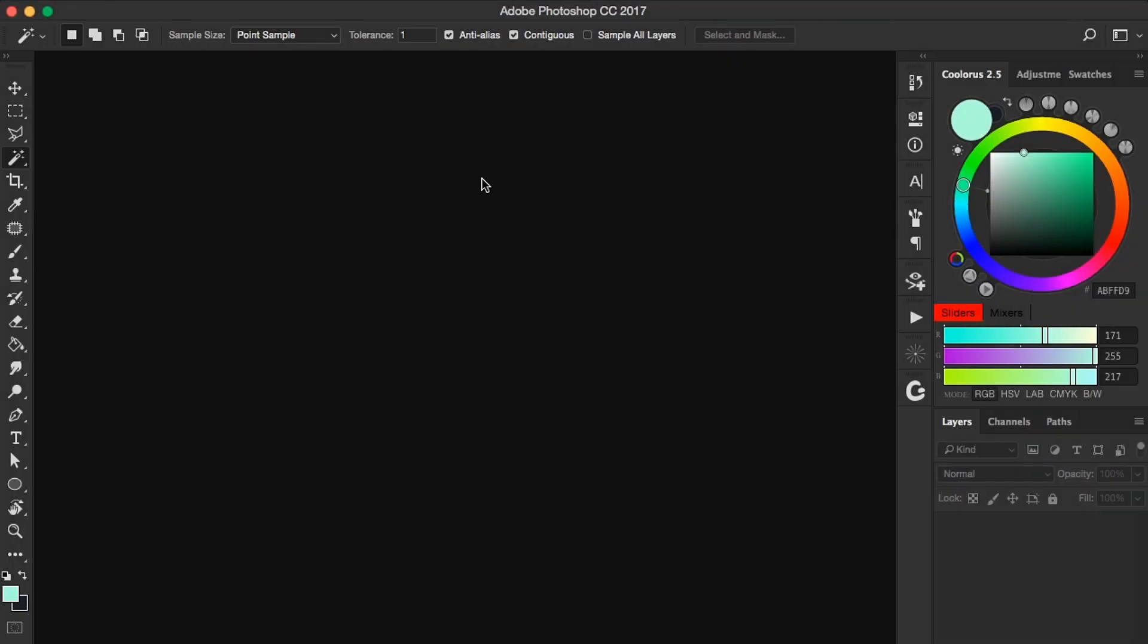Hey guys, today I'm going to show you how you can paint in color and in grayscale mode at the same time. This could help you visualize the values of your painting while working with colors simultaneously.